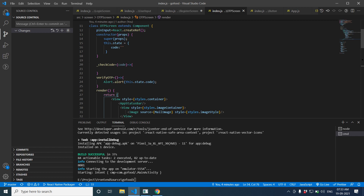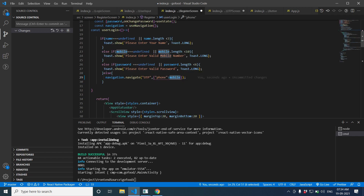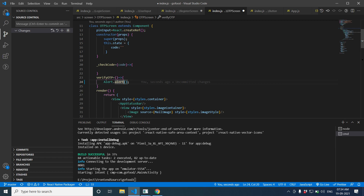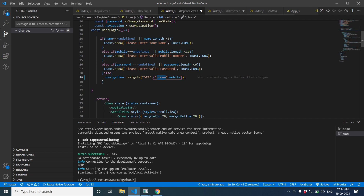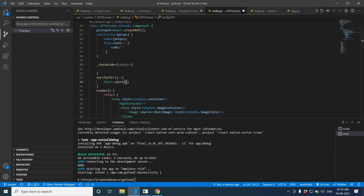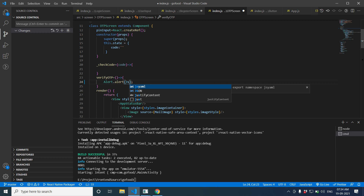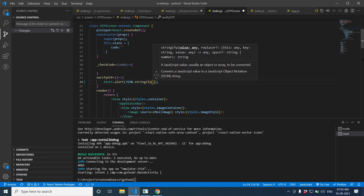We need to show that data in the OTP screen. Since we don't know exactly what data is coming through props, let's show an alert. The props is an object, so we are going to use JSON.stringify to convert that object to a string so we can inspect it.